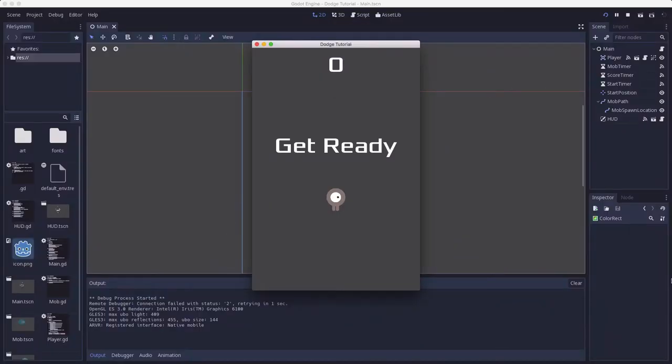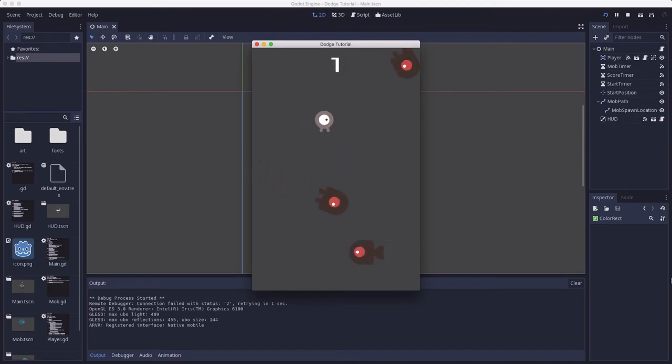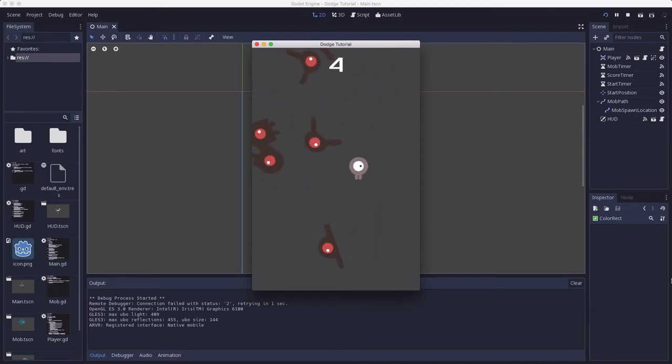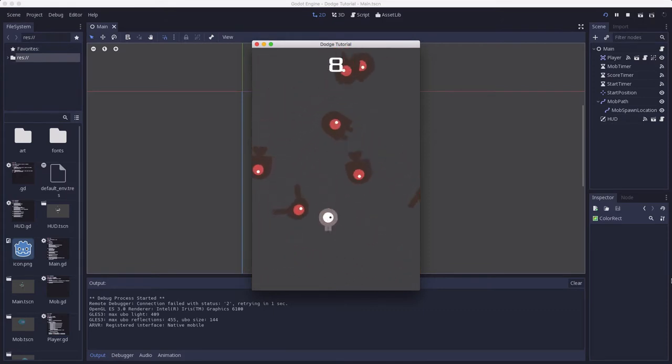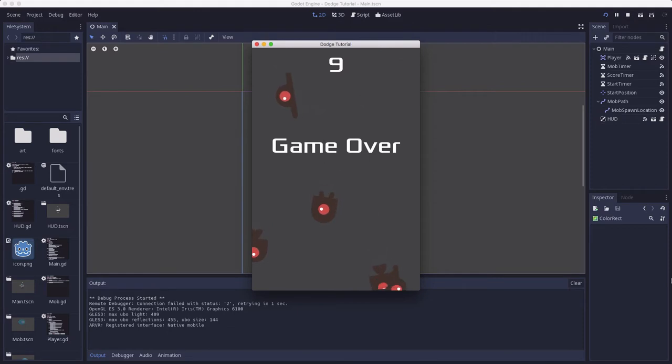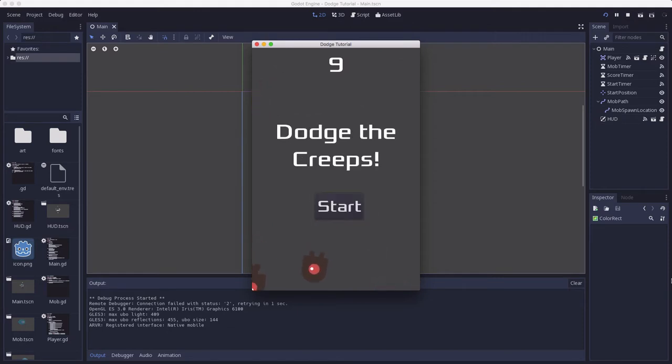If you followed along with the previous steps, you have a working game where you can dodge the enemies, staying alive as long as you can until one hits you and everything works great. But it's a little drab and not very exciting, so this video is going to cover some things you can do to spice it up and make the game look nicer.